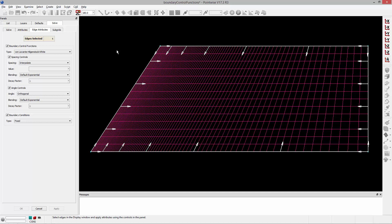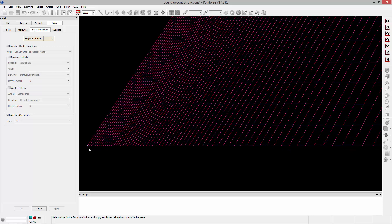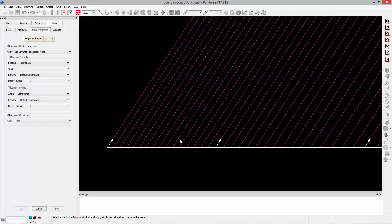In this case, we're going to be talking about the angle controls. So what angles am I referring to? Well, if I select this edge, basically the angles that I'm referring to are the angles these grid lines make with that edge.